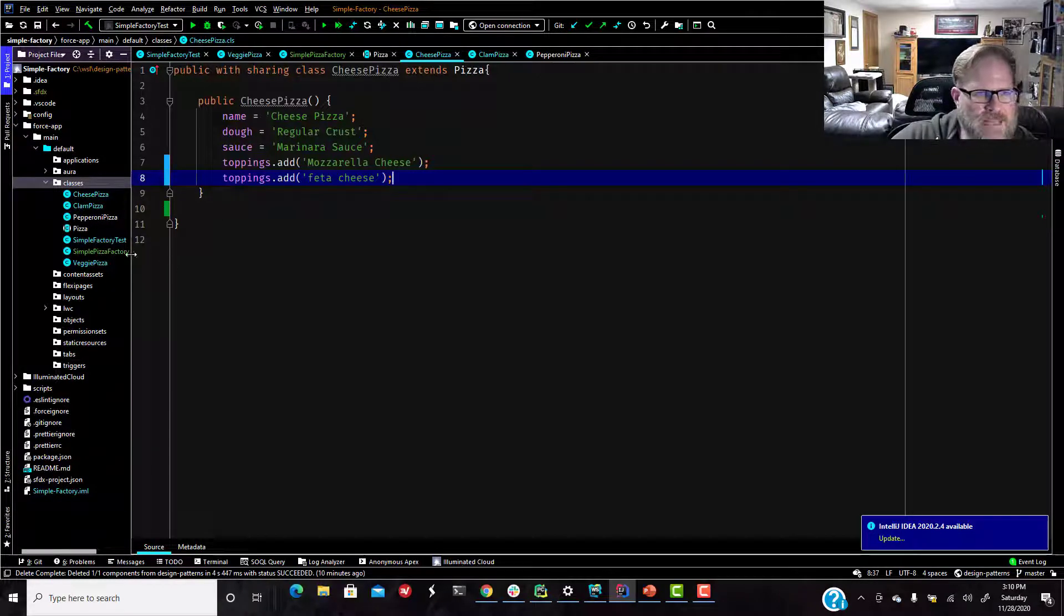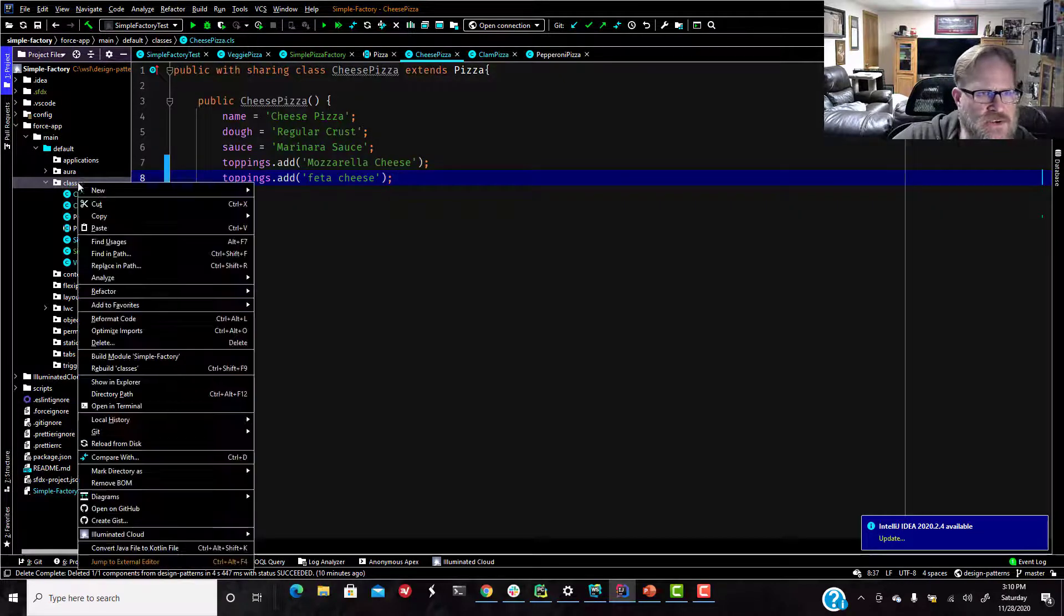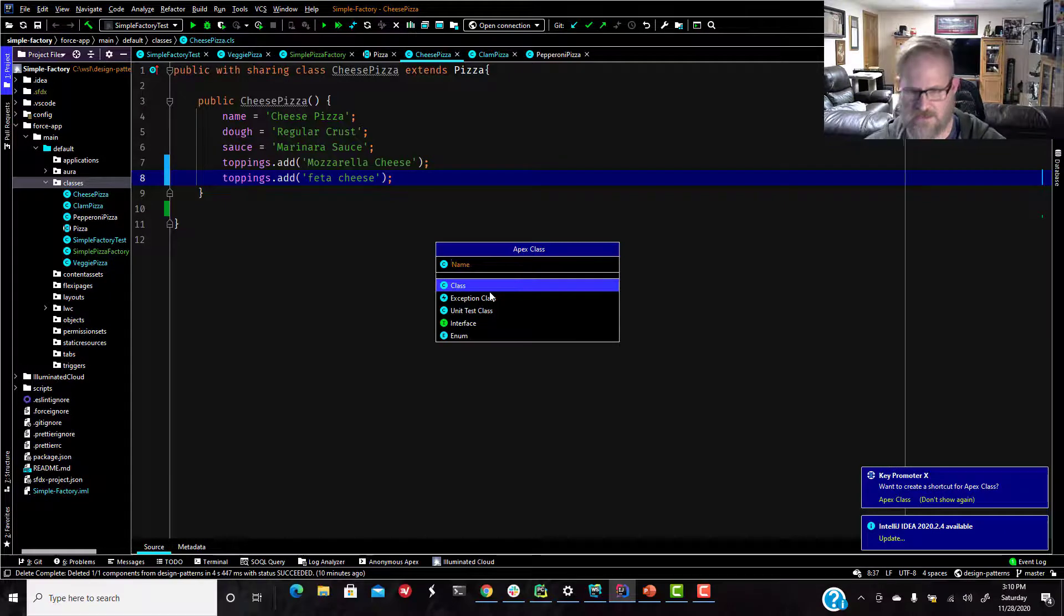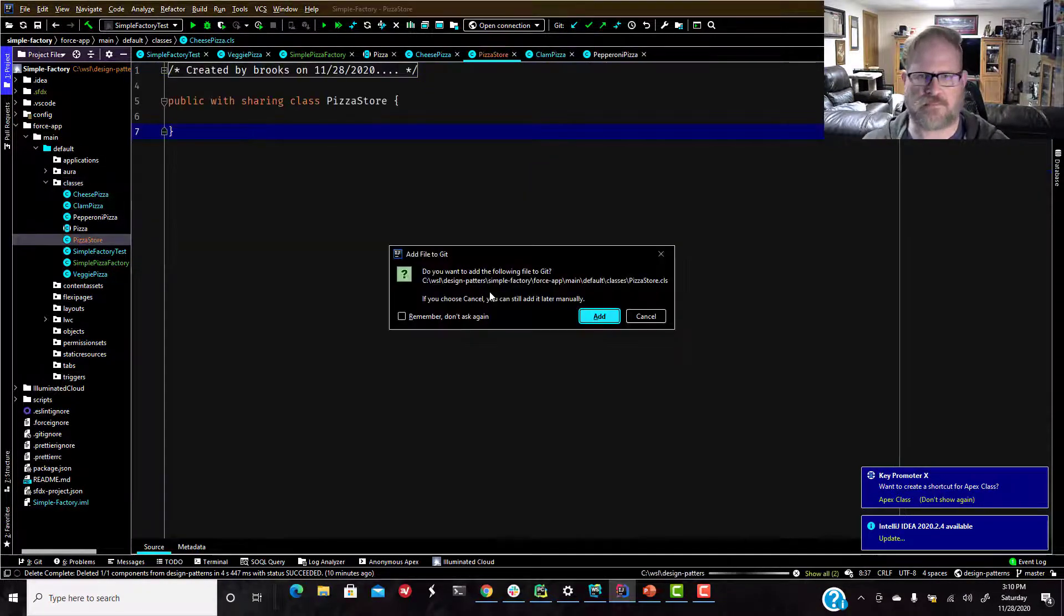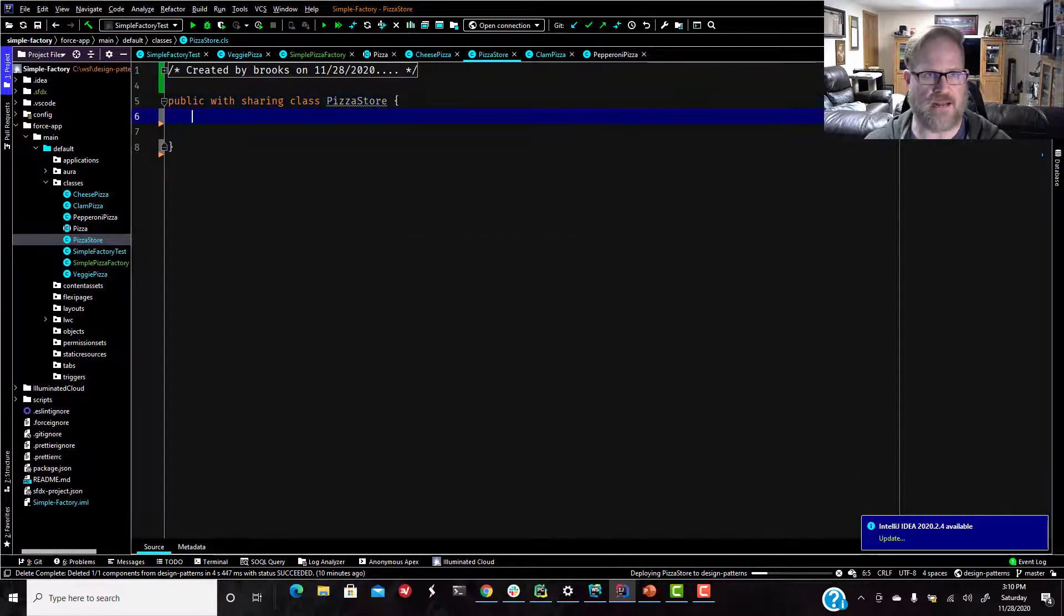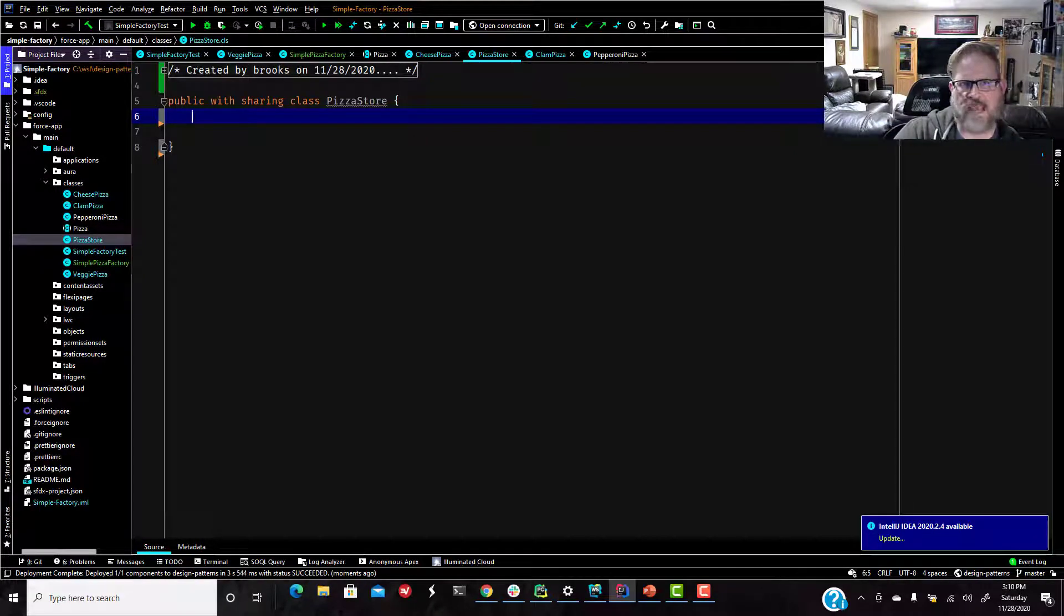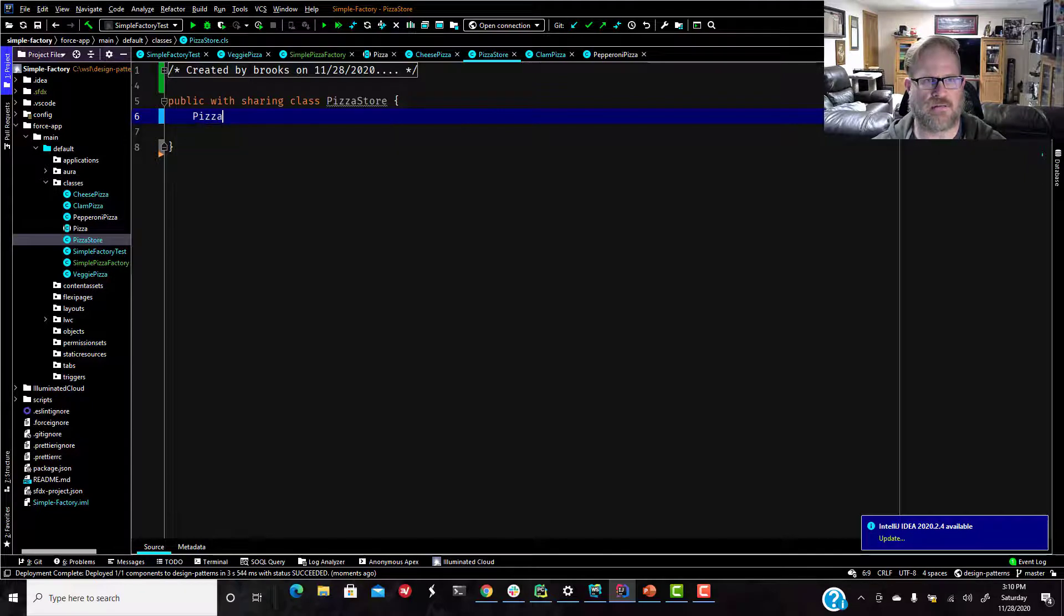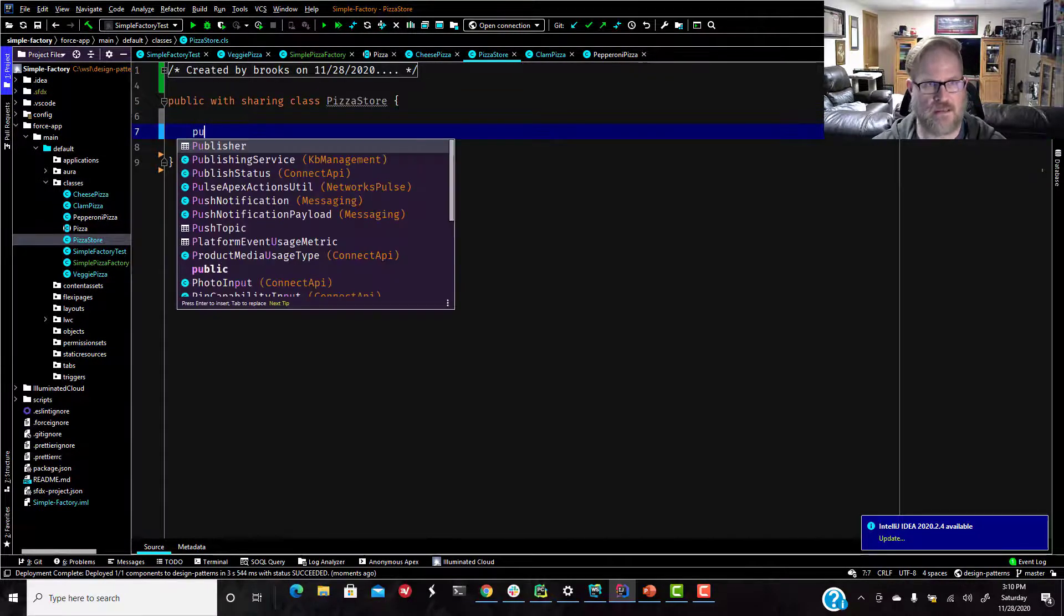So we need a pizza store. We're going to have something that sells these. So let's create a new class, new Apex class called pizza store. Yep, go ahead, add it to git. And in our pizza store, if you remember in the last video, we had a property of pizza pizza, and we would set that in the constructor. We are going to get that out here. So now we're going to just give it a public method.